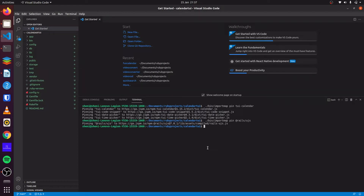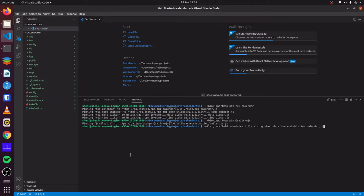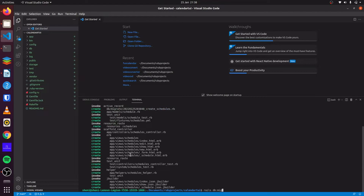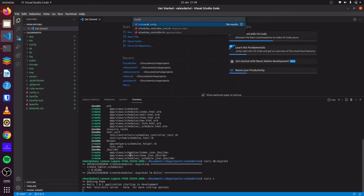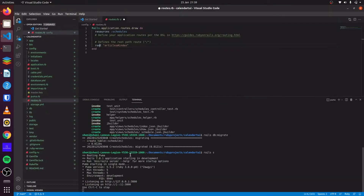Next, we will model the data for this calendar application. We will generate a scaffold. We will call it schedules. We will have a title of type string, a start of type datetime, end of type datetime, and id of type integer. That will run our migration. We can start our server. Then we update our routes, setting the root of our application to schedules.